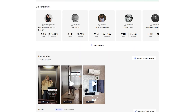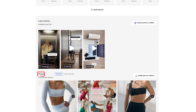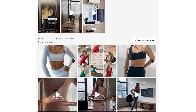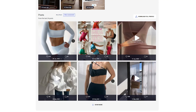And finally, you'll see the latest stories and top posts sections. Here you can check recent stories, track engagement trends, and analyze the most liked and most commented posts to see what resonates with most of the audience.